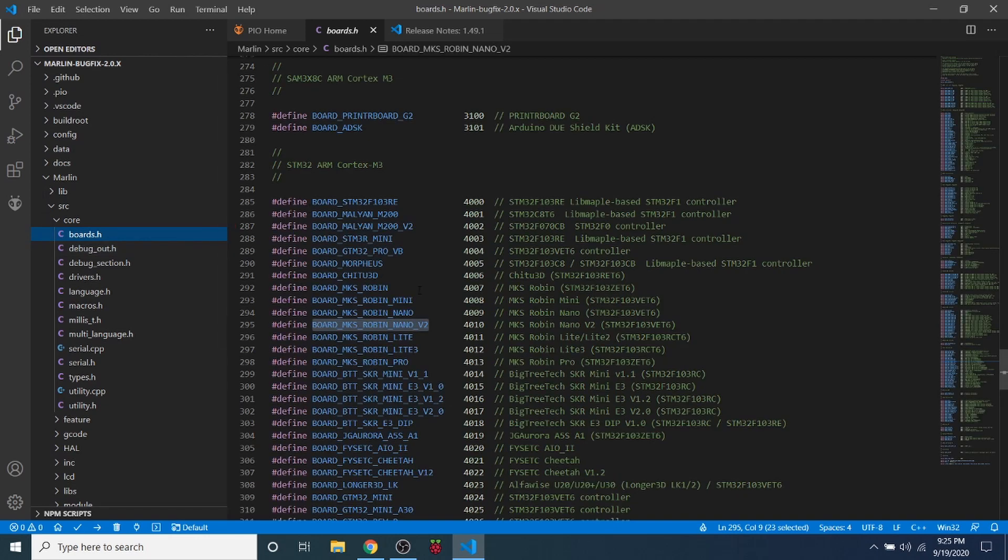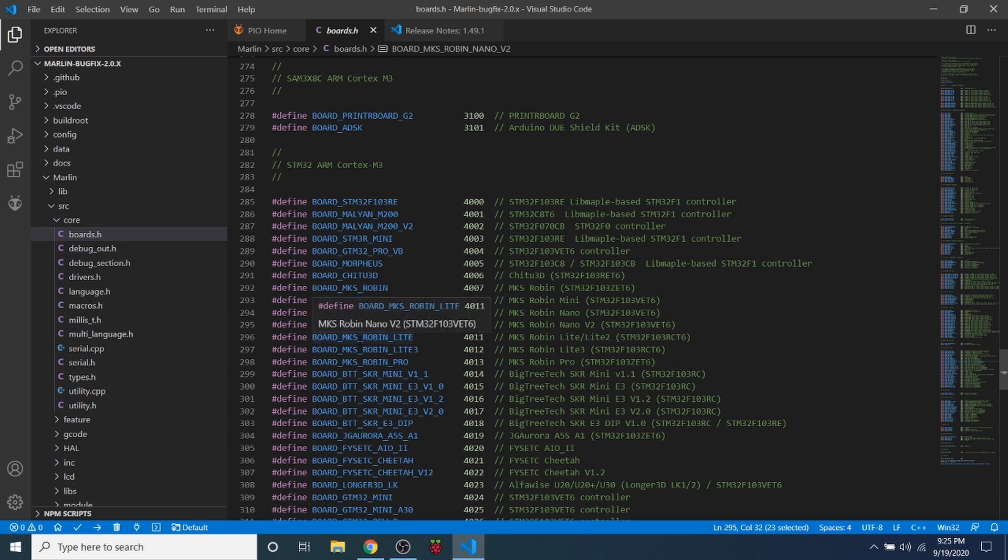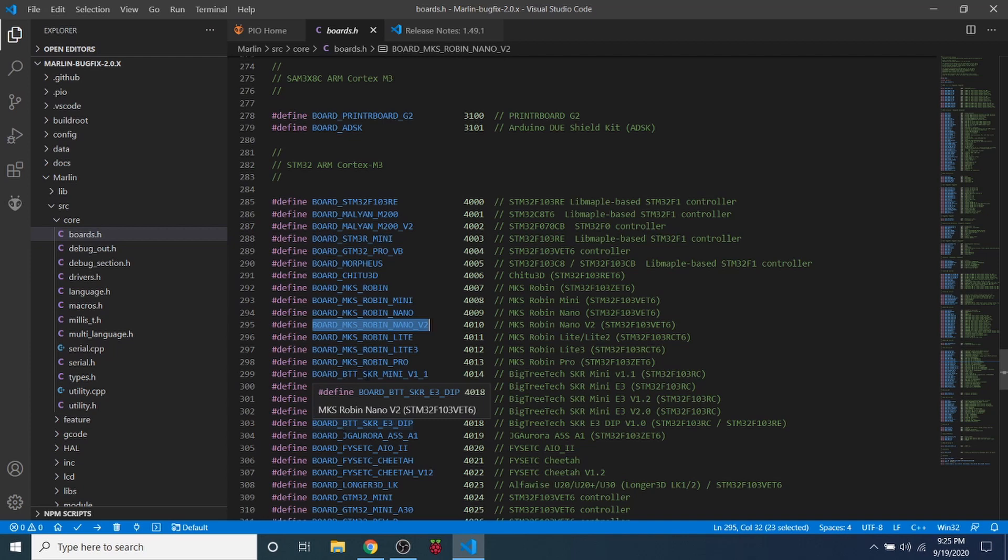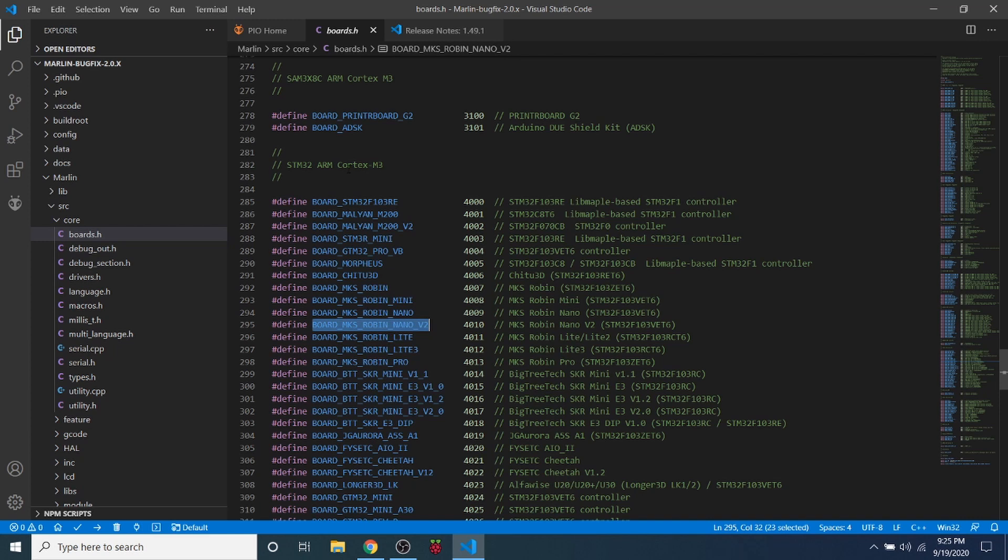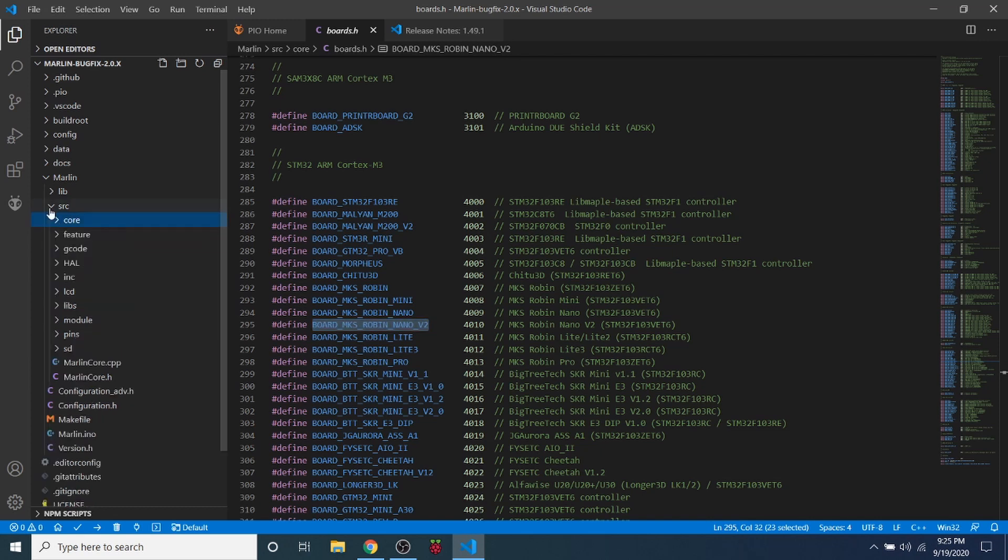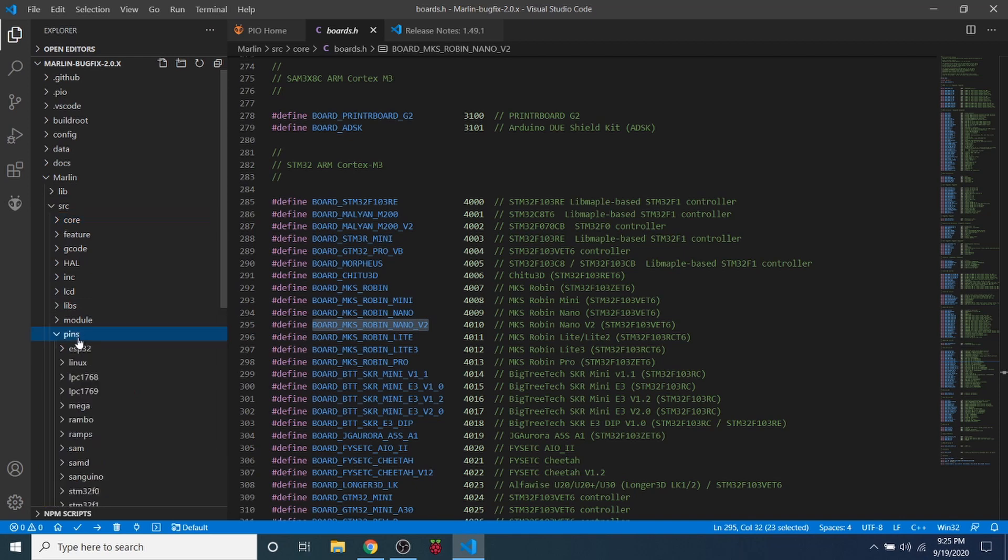Inside boards.h you're going to search on board_mks_robin_nano_v2 and copy that. As you can see this is an STM32 ARM Cortex M3.0.x, and that's kind of important later on when we actually want to set up our build. We need to know that about it.